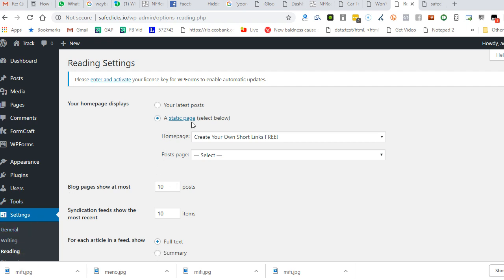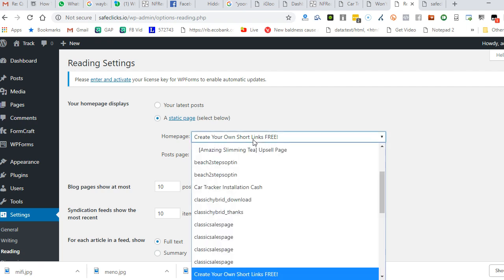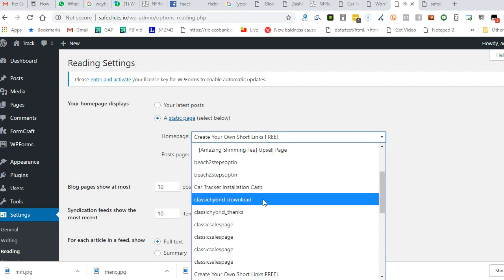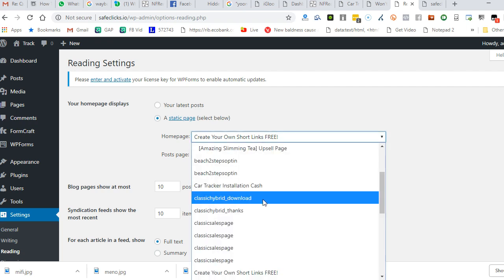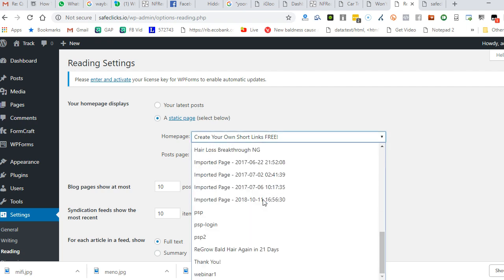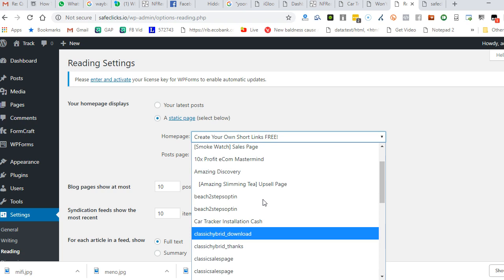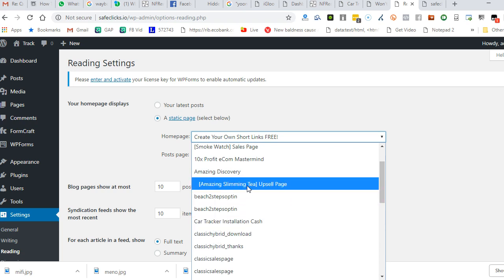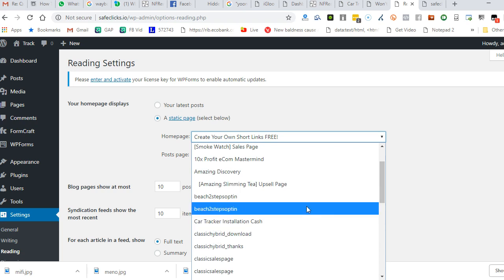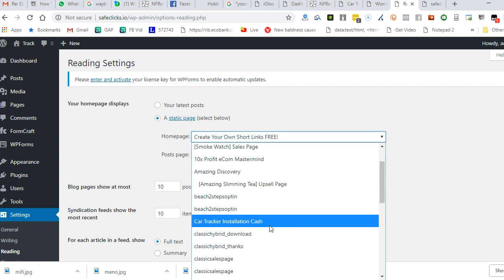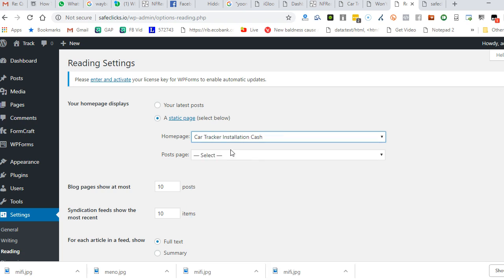You see something like a static page. For the home page, click on it and choose the page. All your pages and posts will show, so just choose the page you want to make your home page. For example, let's say I want to use this as my homepage.